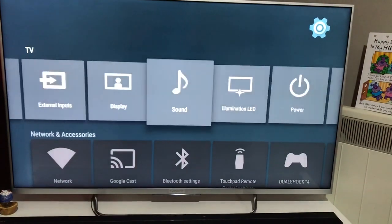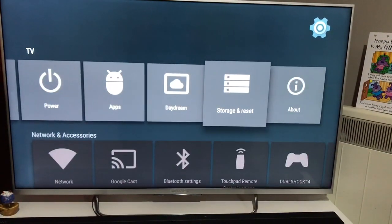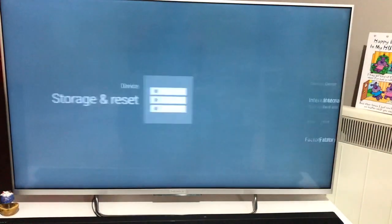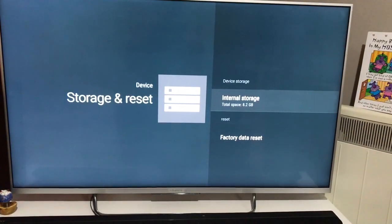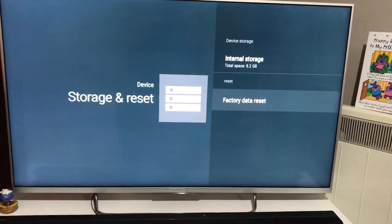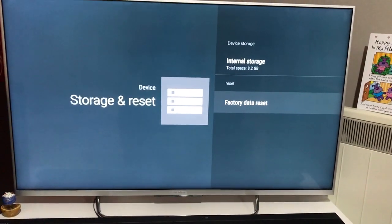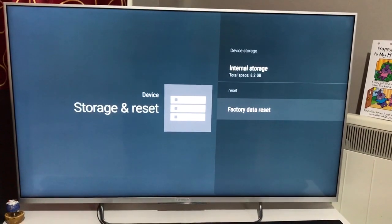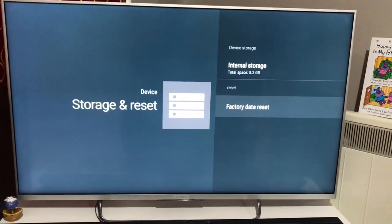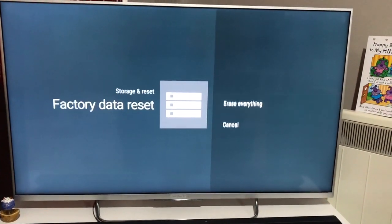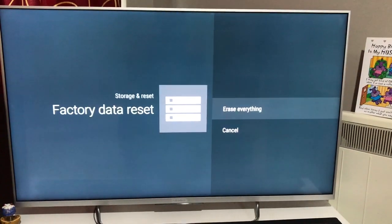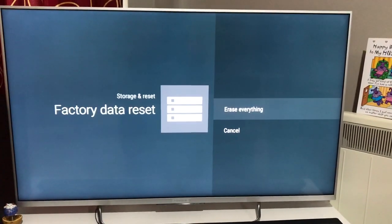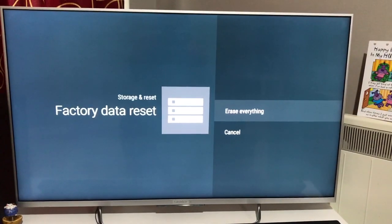The last option now is to restore this television. We go back to storage and reset. Just bear in mind, once you've done that, it's the full rebuild of the television. You can't go back. You go to factory data reset, and the next step is to erase everything.